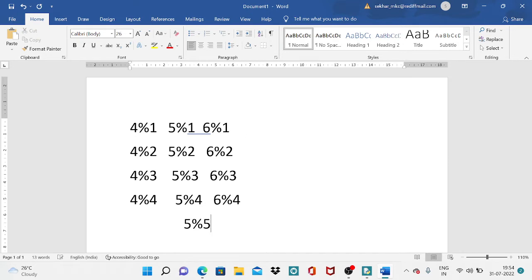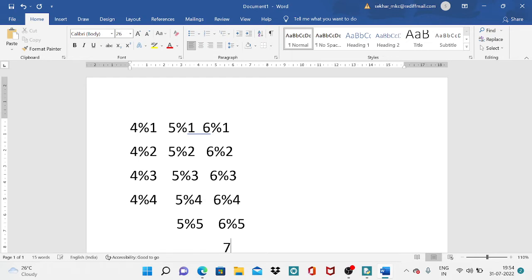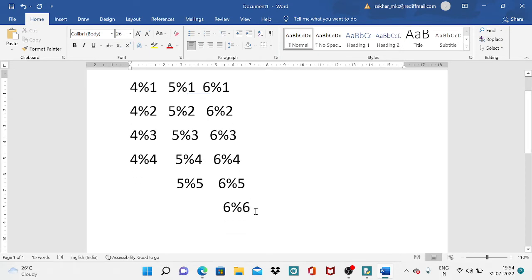If I want to test whether 5 is prime, I divide with 1, 2, 3, 4, and 5, then stop — no need to test 5 modulus 6 or higher. Similarly, for 6: I test 6 modulus 1 through 6 modulus 6 and stop there. So to test if a number is prime, we divide it by every number from 1 up to that number itself.